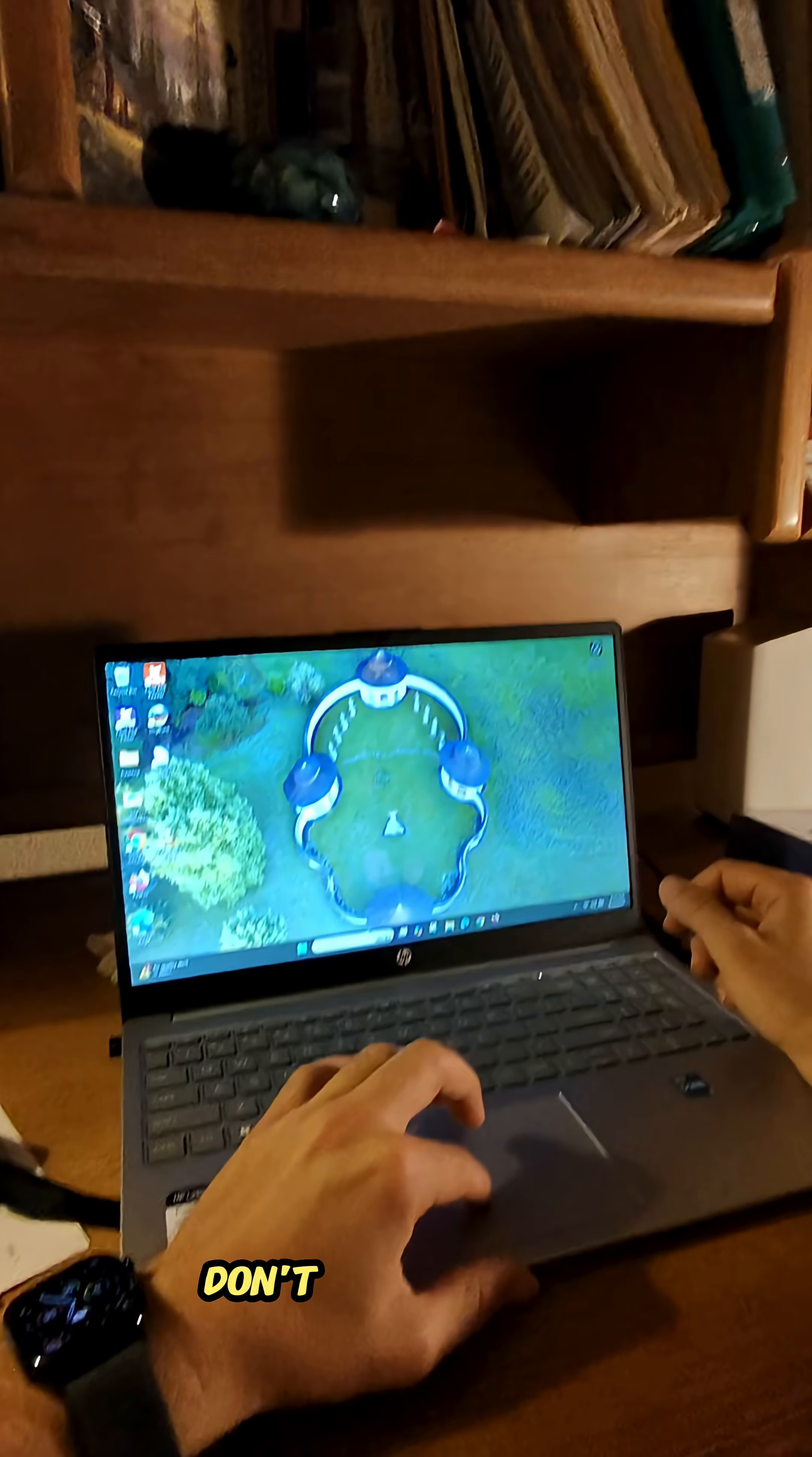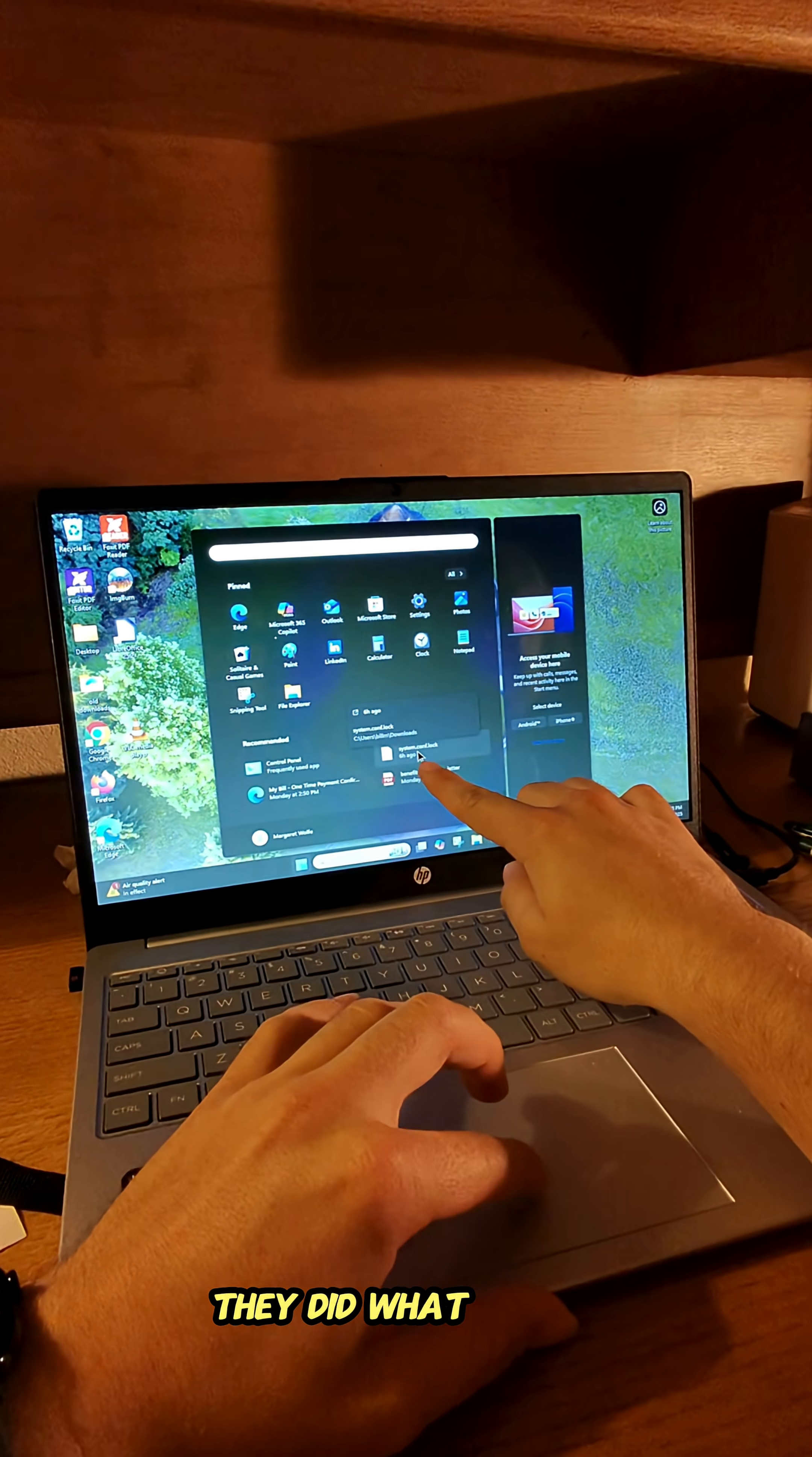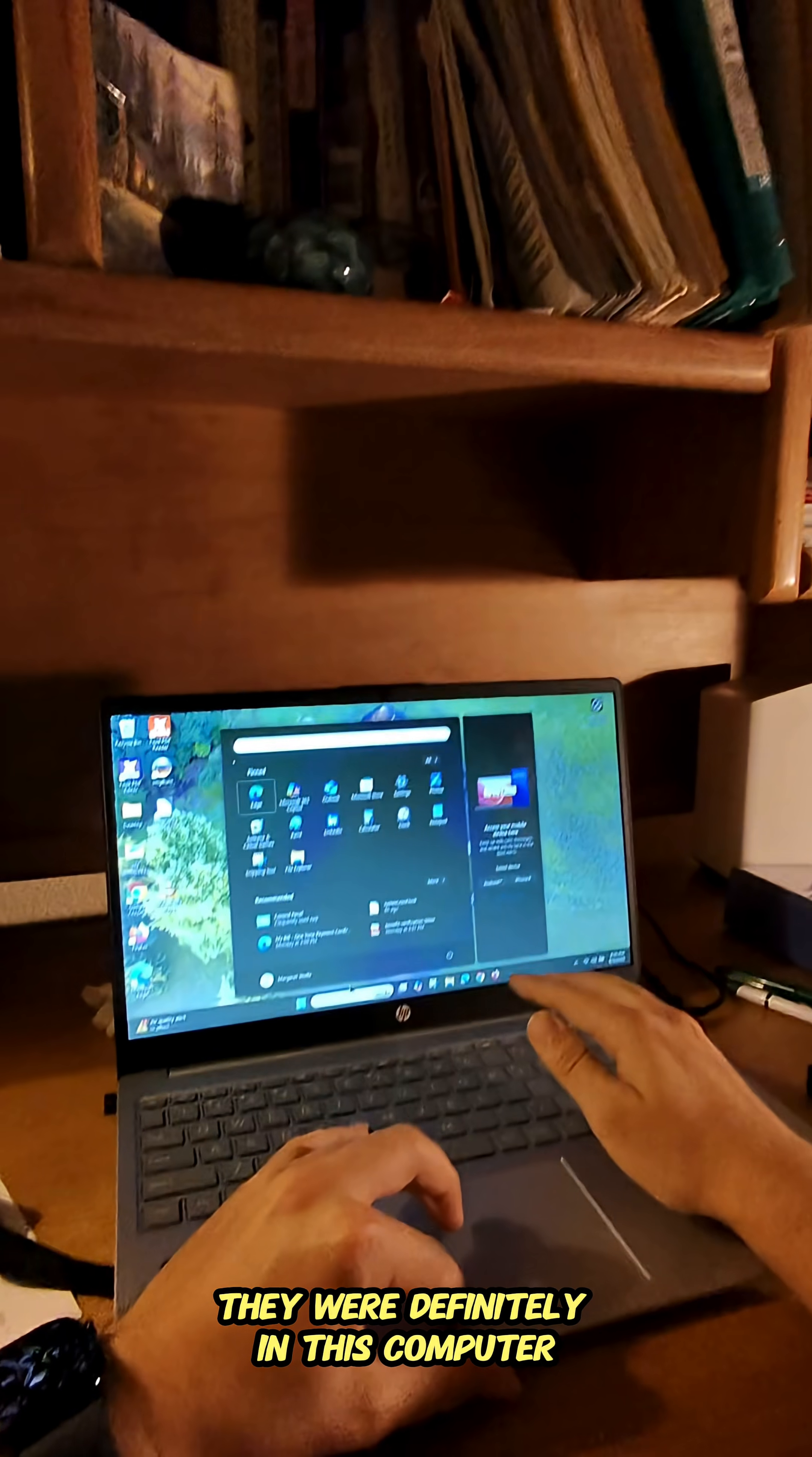Don't go on my phone because it could be hacked too. Oh, yeah, they did. What is this, System Locked Concept? I don't know what it is. They were definitely in this computer.